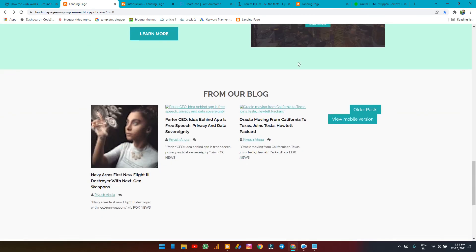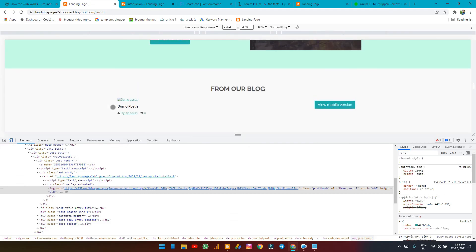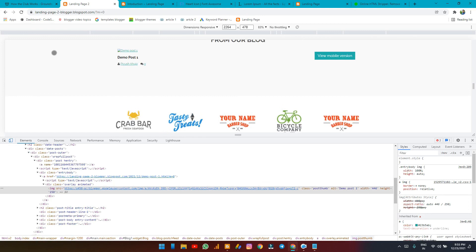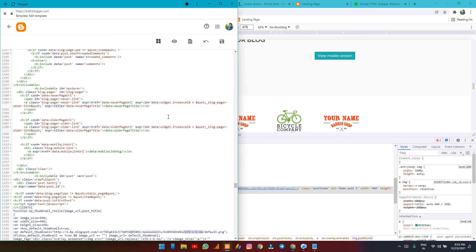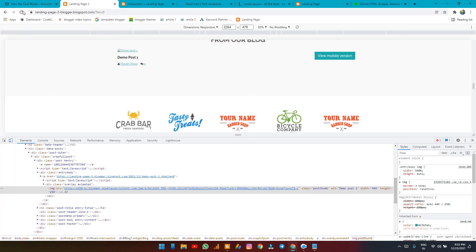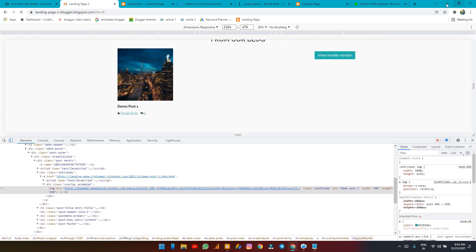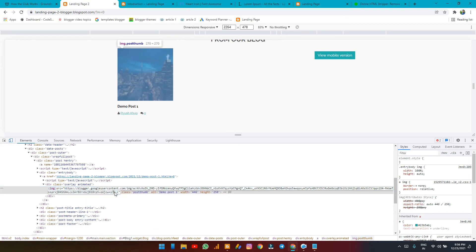One issue I found: Blogger is appending extra code with 'equals two' and some characters to image URLs, which creates a problem. If you remove that appended code from 'equals two' onwards it will actually load fine. I couldn't figure out a clean solution for this automatically.